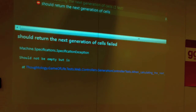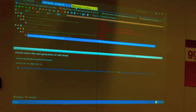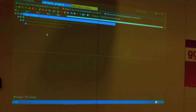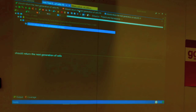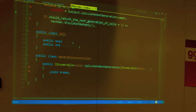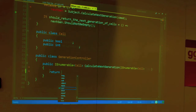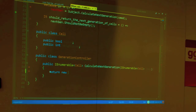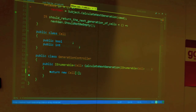It fails because it should not be empty, but is empty. Let's make this test pass. What's the least amount of code to make this test pass, TDD style? Let's just return an array of one element with null — we're just going to make this test pass.